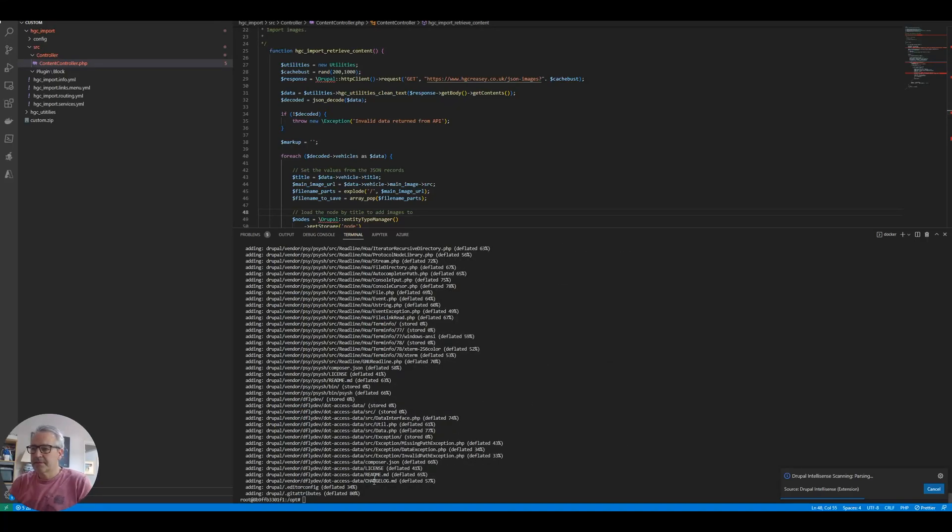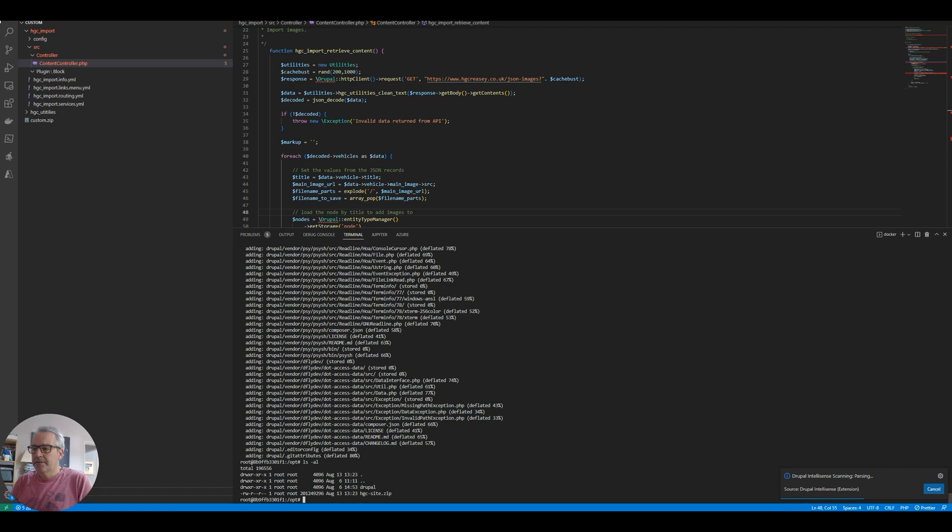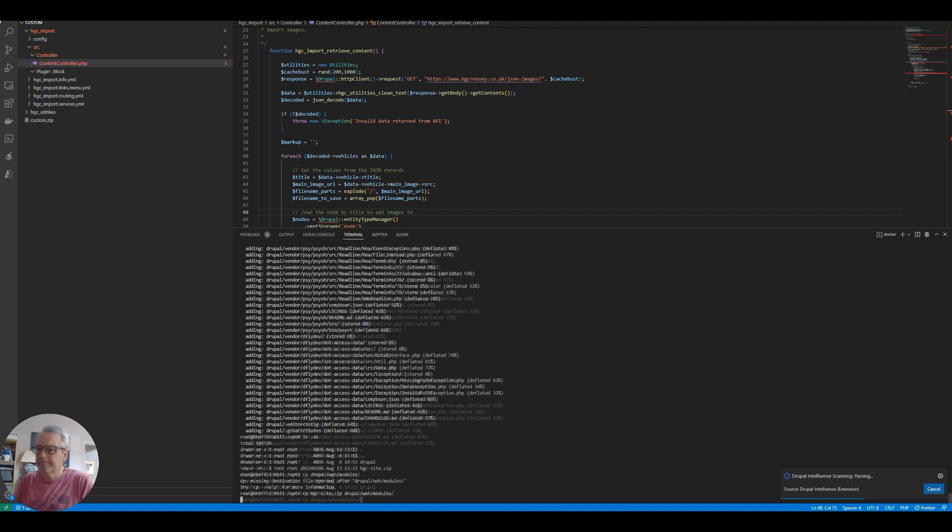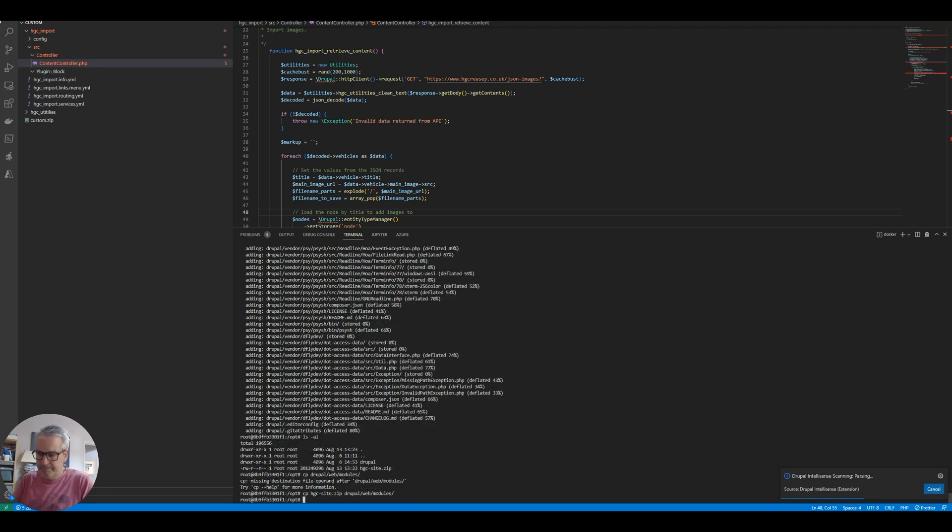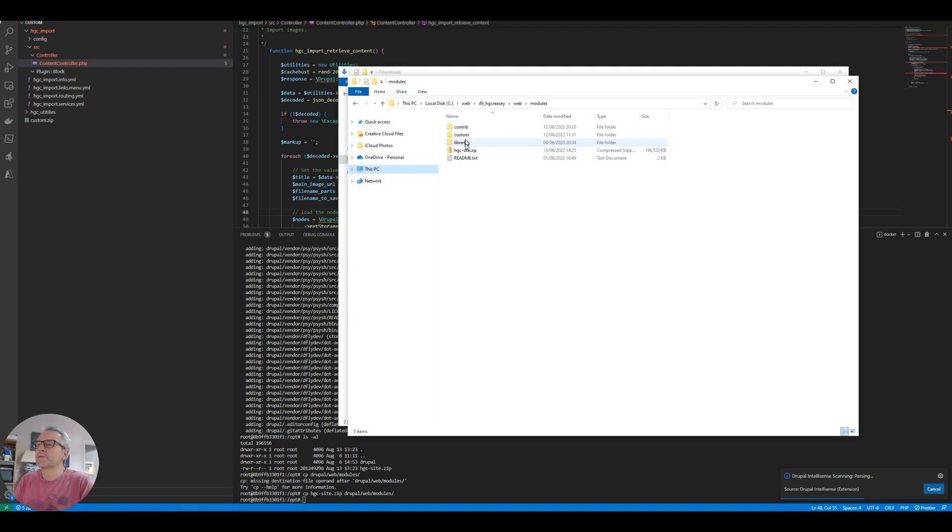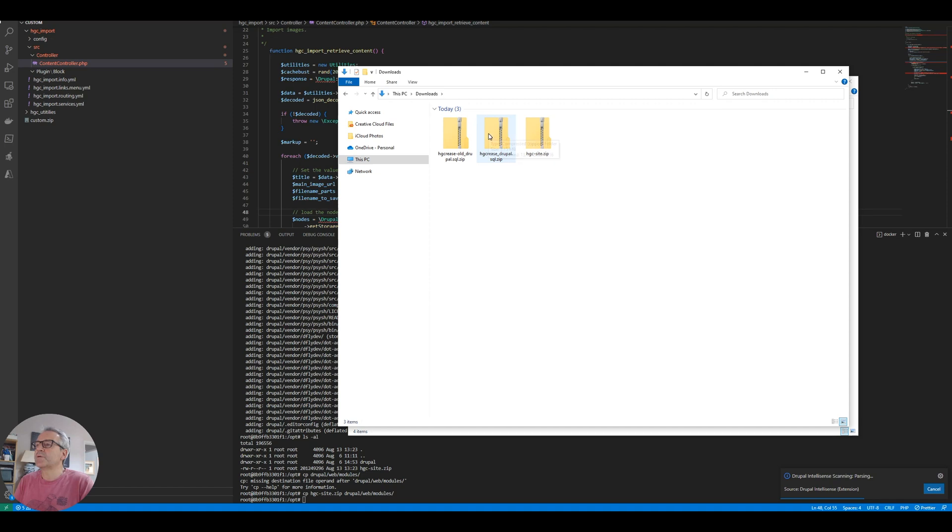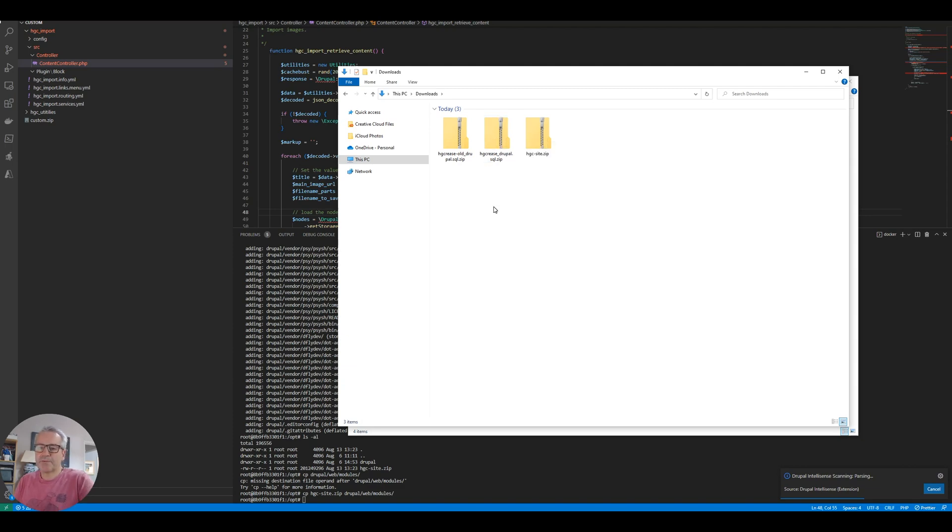That's the zipping up process finished. And there is our site, hgc site.zip. It's quite big. I just need to copy that to a directory that I can get to. Let's copy that over. Hopefully we should now be able to see it in our file system. So there it is in the file system. I'm just going to copy that into our downloads folder so all of our stuff is in the same place. So we've got the site, we've got the old SQL, and we've got the local SQL. Let's upload those.